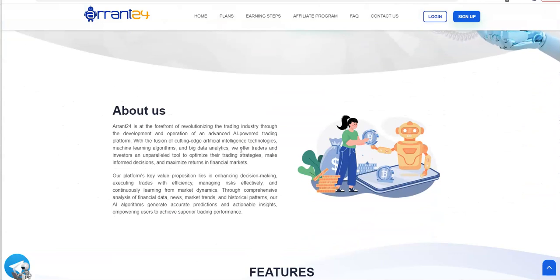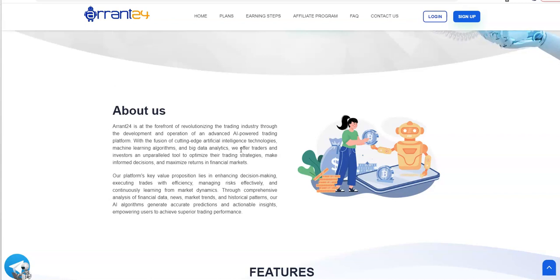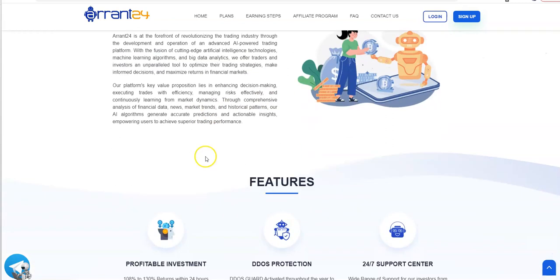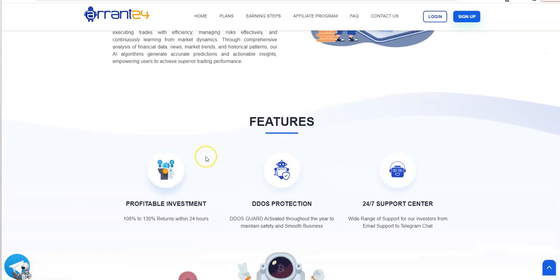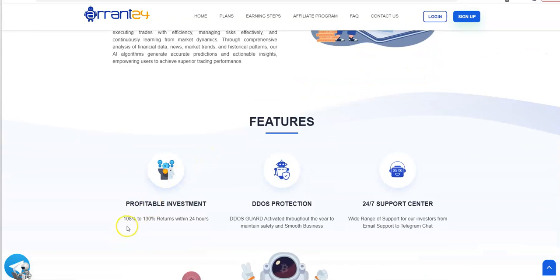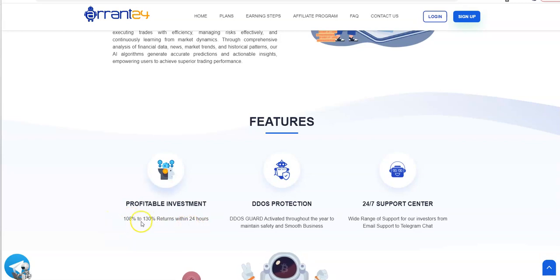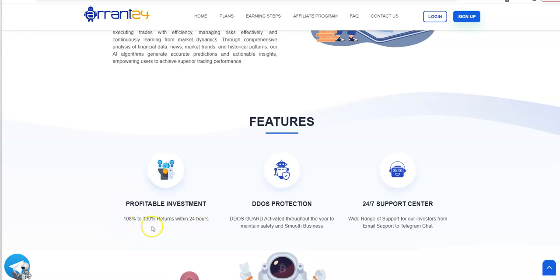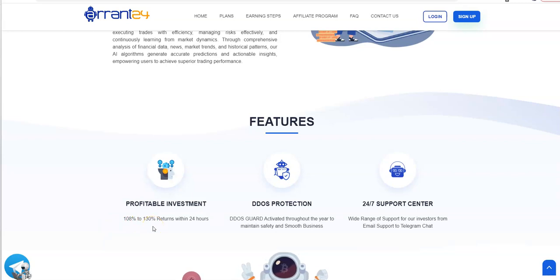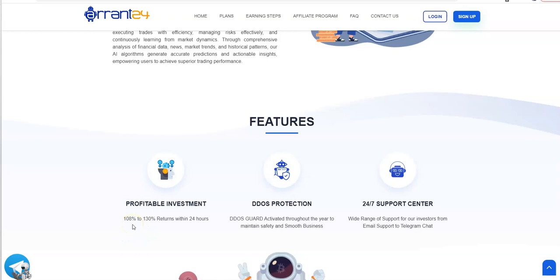Another AI bot and algorithms. Very interesting. AI power trading platform. Profitable investment.